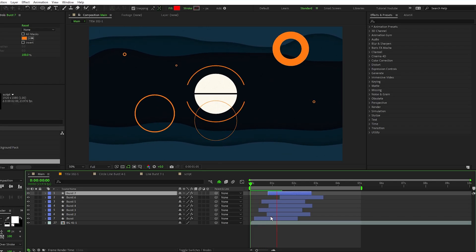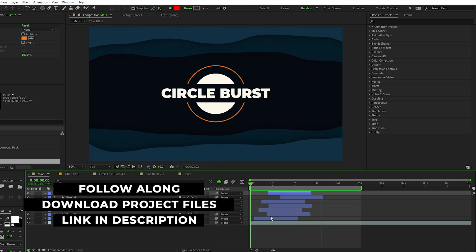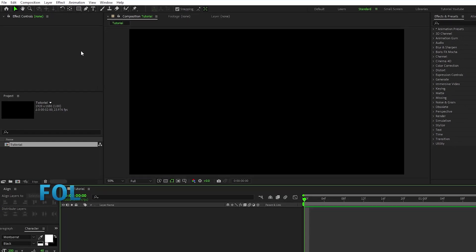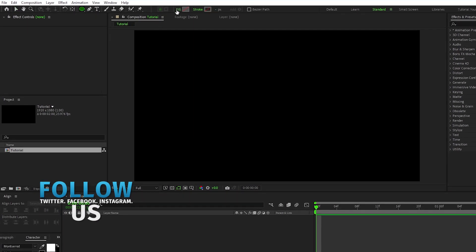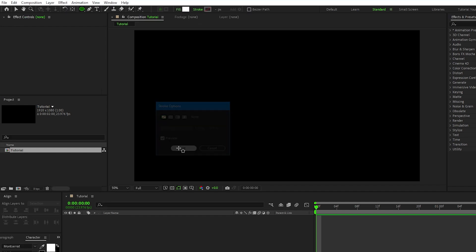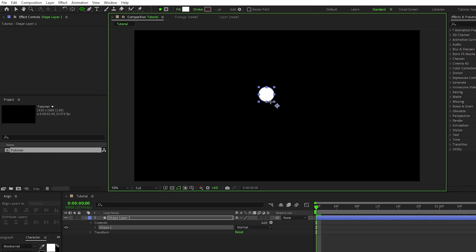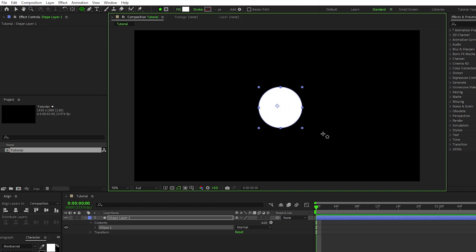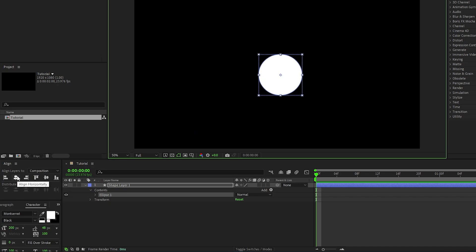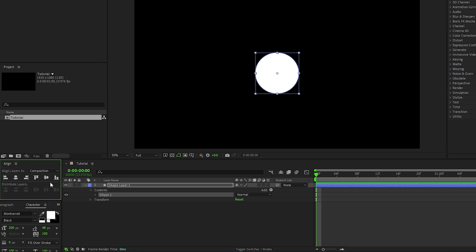The first thing we're going to do is make the most basic form of circle burst, and it's really easy to do. First, go up and select the ellipse tool, make sure that fill is set to solid color, stroke is set to none, then hold down the shift key and click and drag to create a perfect circle. Hold down the control key and double click the pan behind tool to center the anchor point on the circle, then center the circle to the composition by navigating to the align window and aligning vertically and horizontally.